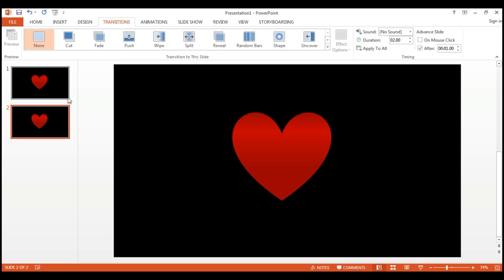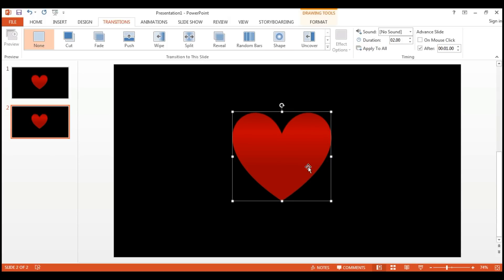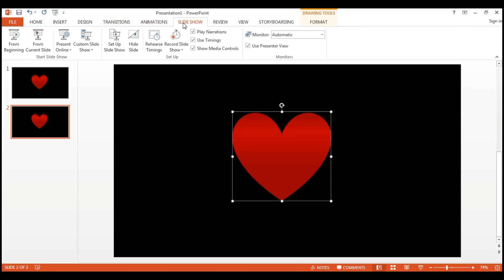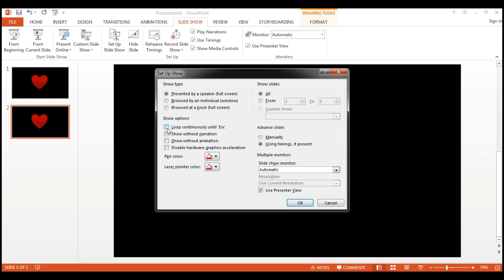It's set for only twice right now — I want to make it a loop. In Slideshow, just go to Setup Show and here you will find 'Loop continuously until Escape,' which means the presentation will keep running until you press the Escape key. I'm just clicking on it and pressing OK.